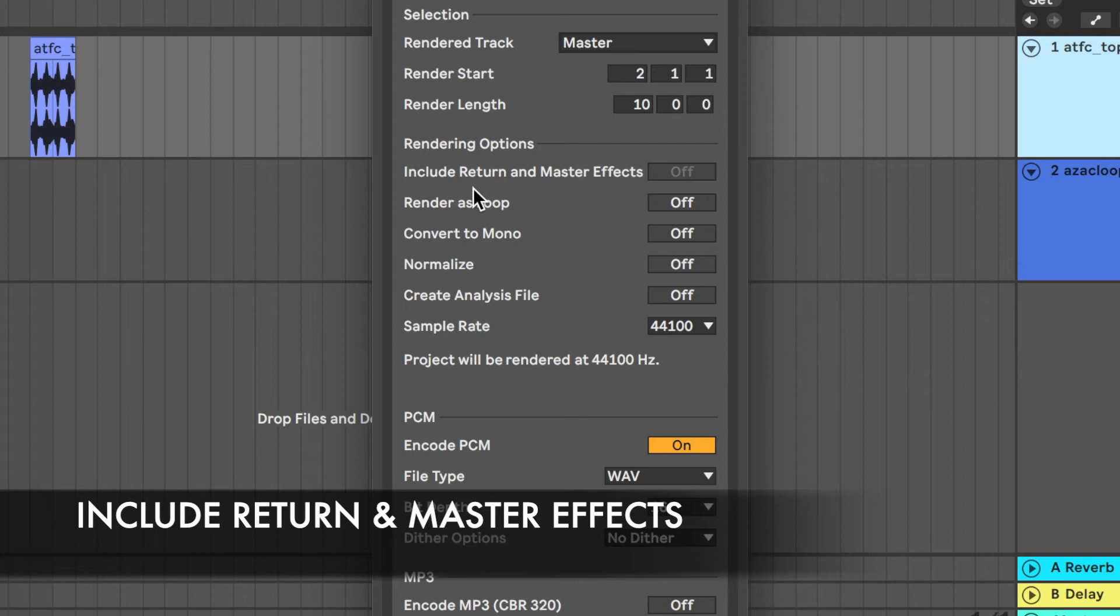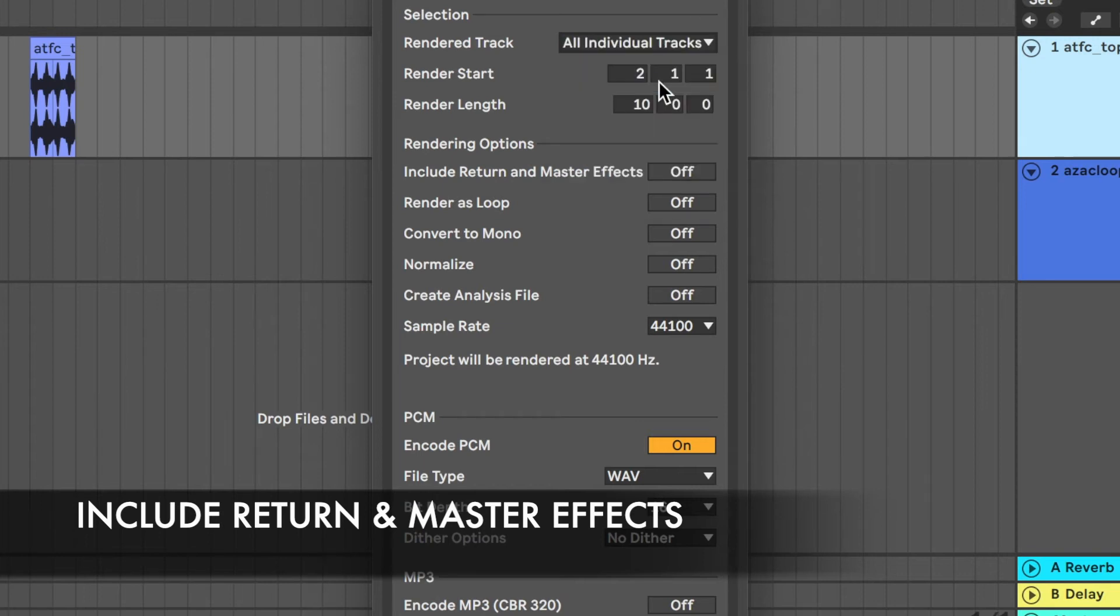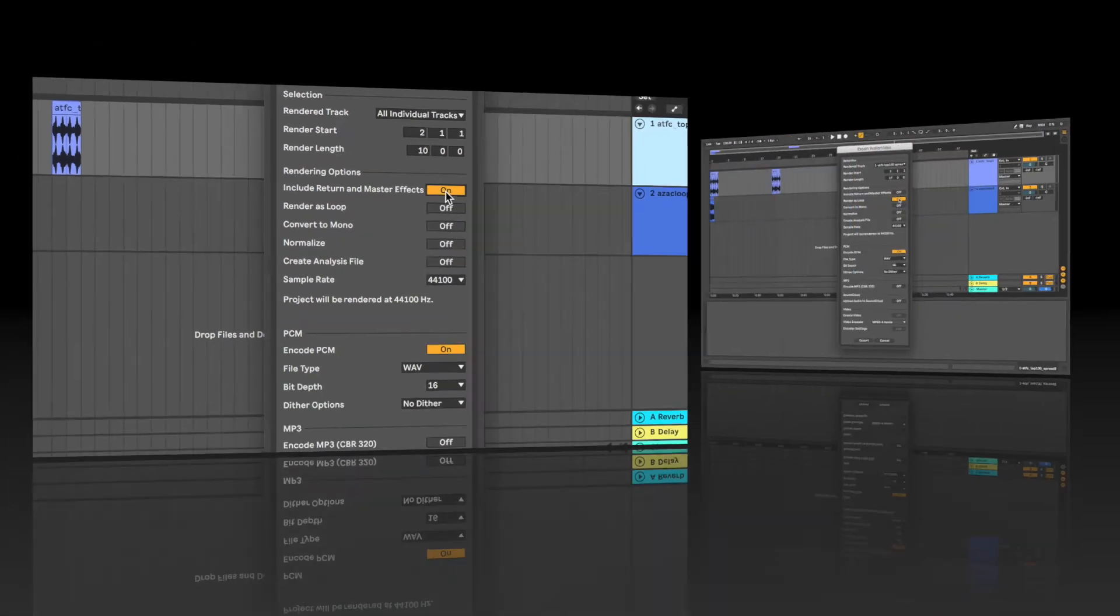The includes return and master effects. So by default, if that's on master, it would include them. So it's grayed out. If you had it on individual tracks or any of the other ones, select to turn it on.